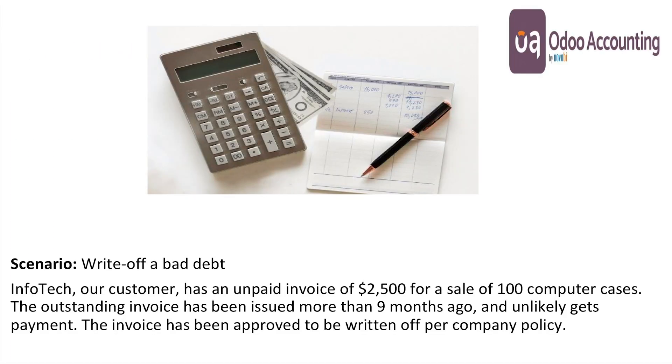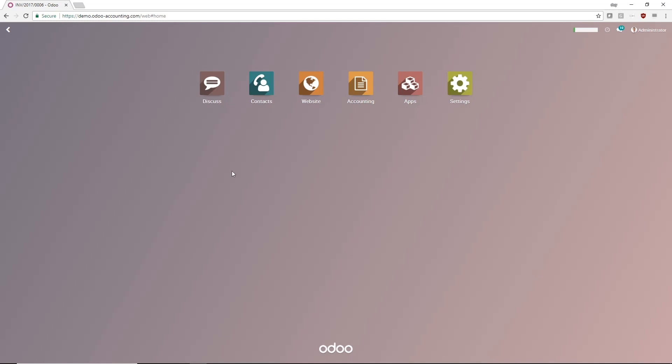So let's say that Novobi's customer Infotech owed us $2,500 for a sale of 100 computer cases. As time goes on, payment seems unlikely, so we decide to write off the amount. Let's go to the accounting app and write off the invoice.